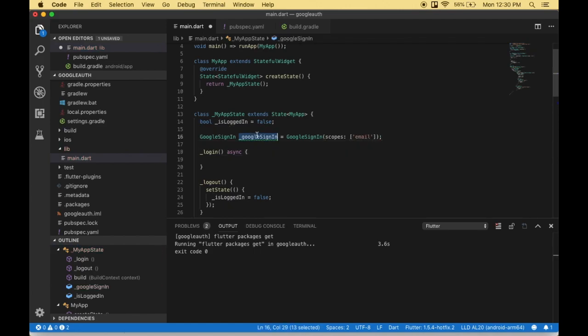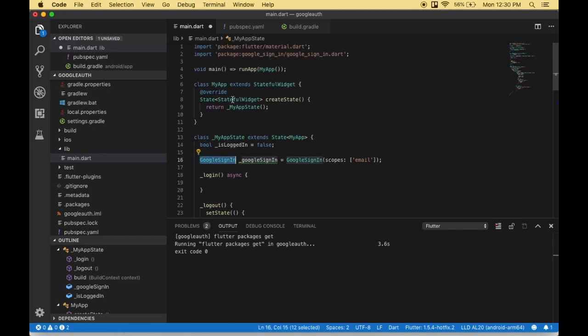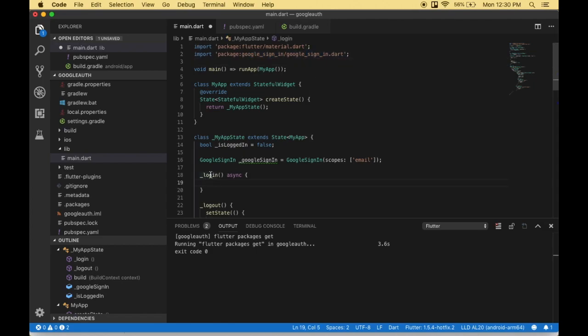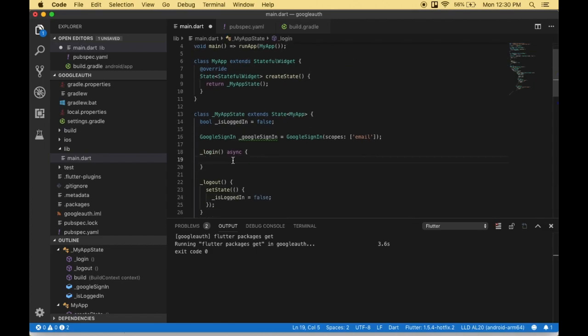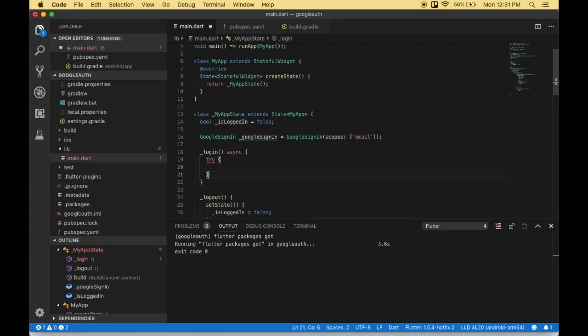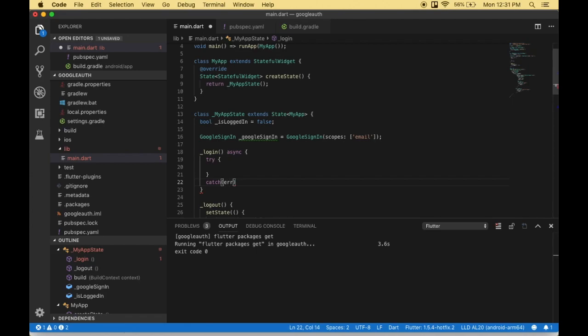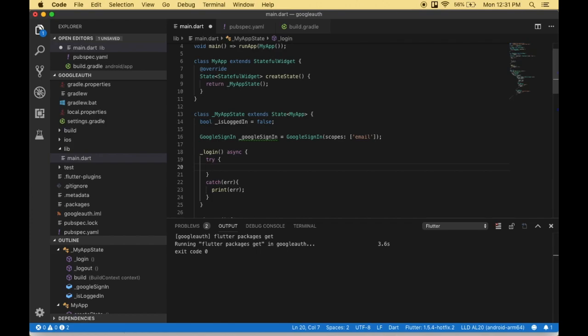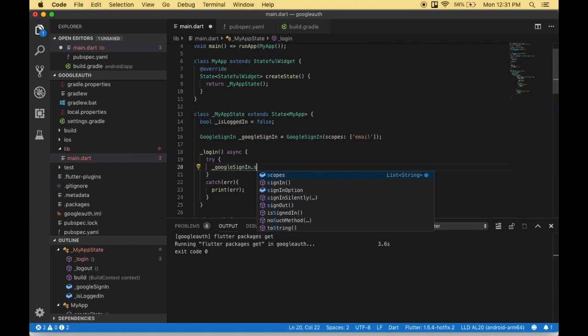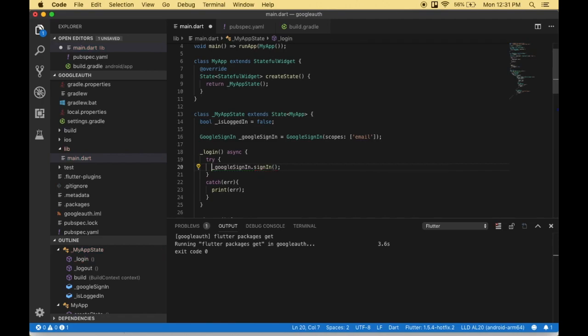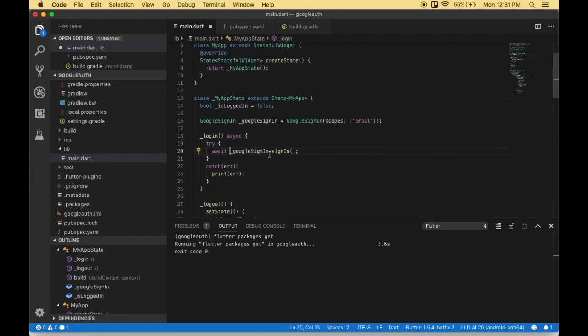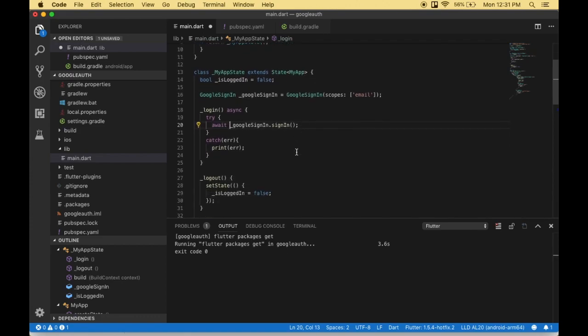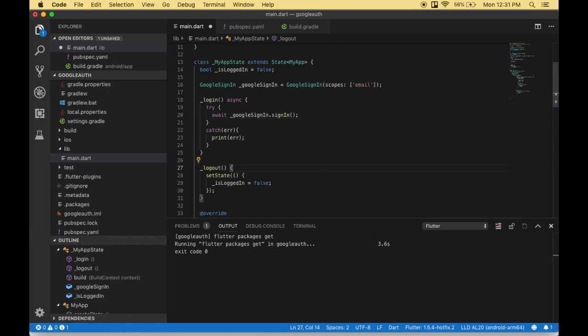Here we create an instance called googleSignIn with the GoogleSignIn class. This comes from the package we just included. Now I'll work with the sign-in. I'm using the try-catch method. If there's any error, I'll catch it and print it to the console. Here I'll execute the sign-in.